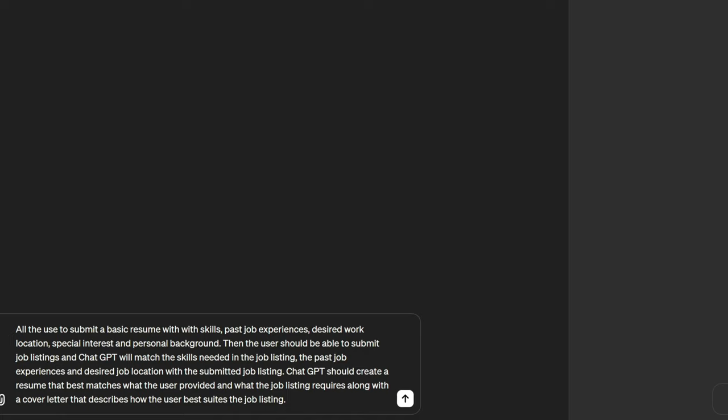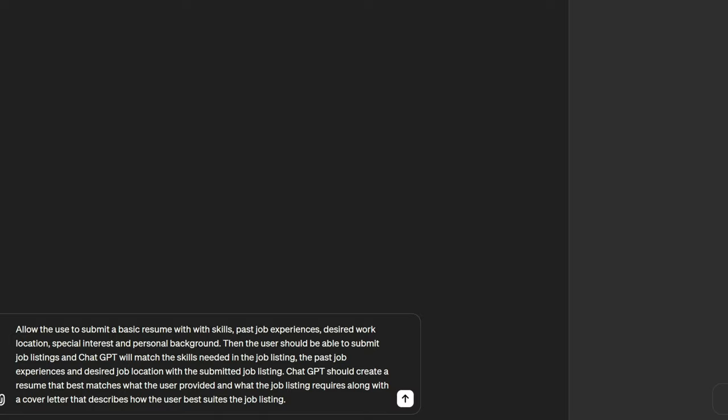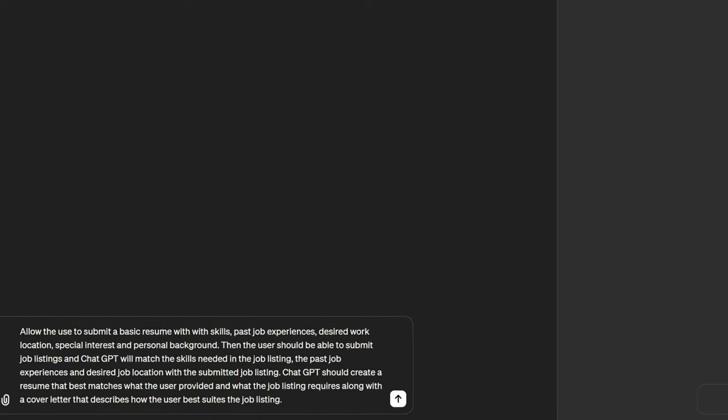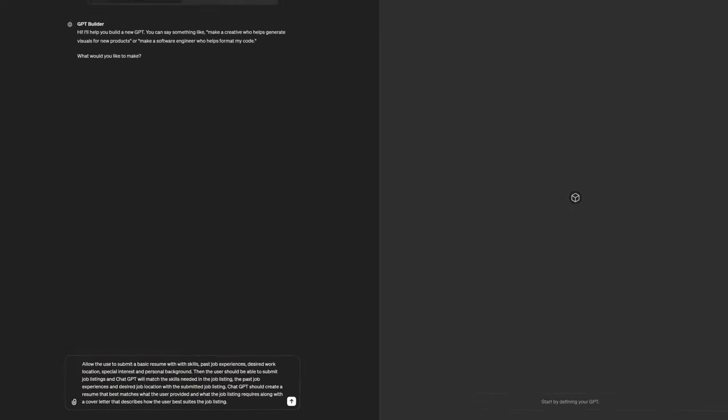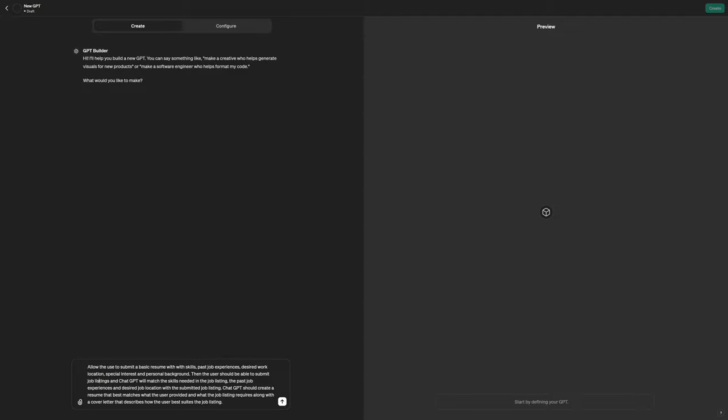So basically what I've done is I've told Chat GPT that I want to allow the user to submit a basic resume with the skills, past job experiences, the desired work location, special interests, personal background. Then the user should be able to submit a job listing and then Chat GPT will match the skills needed in the job listing, the past job experiences, the desired job location with the submitted job listing. Chat GPT should then create a resume that should best match what the user provided and what job listing requires, along with a cover letter that describes how the user best suits the job listings. So I'm going to submit this.